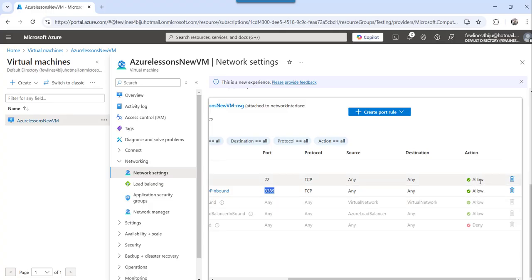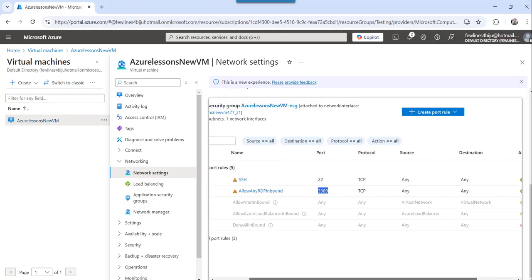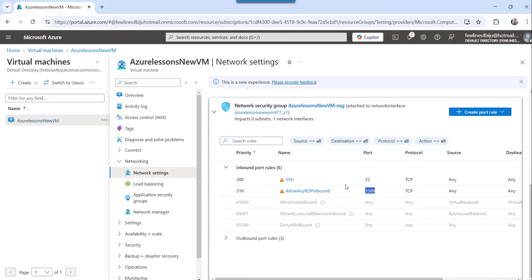If you make it deny, then it will not allow you that particular port to access publicly your VM. So this is how you can open a port publicly for your Azure virtual machine. These are the steps basically you need to follow to do that.